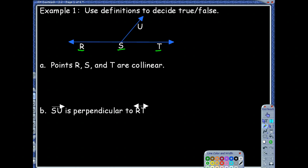I'm trying to decide if that's true or false, and I'm going to use my definitions to support it. The word I'm looking at is collinear, and collinear means points that are on the same line. And to me, that is the case, so true.